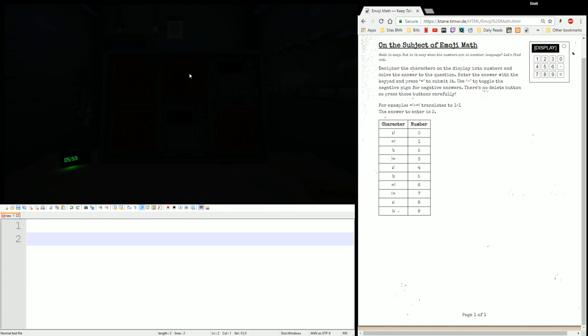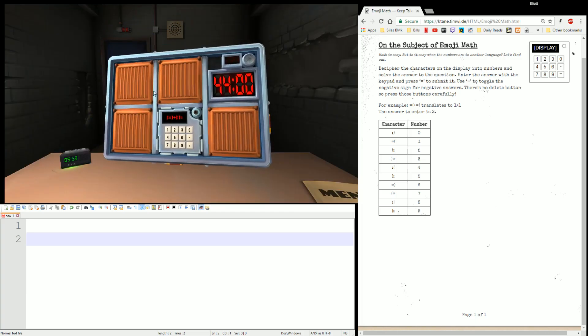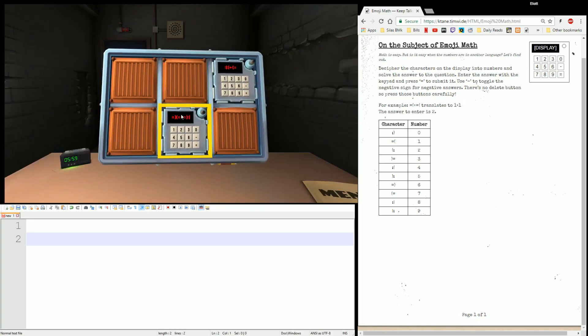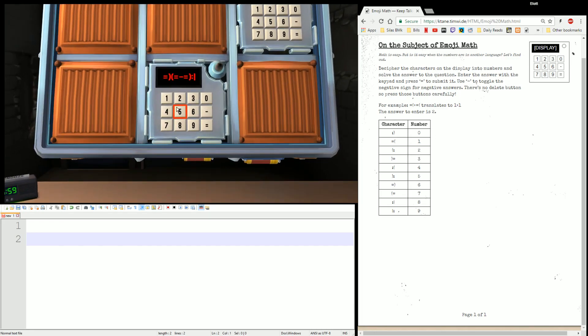We don't need any edge work. Here's the module. It's got a whole bunch of emojis, a whole bunch of smileys, frownies — you know, emojis, that's what they are.